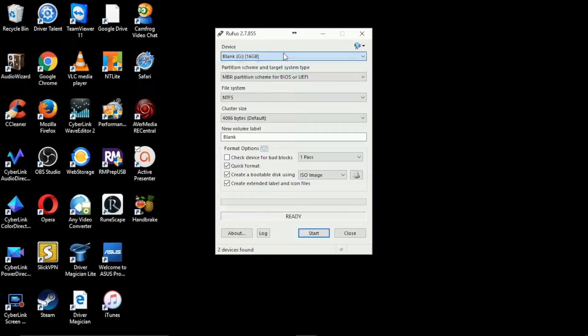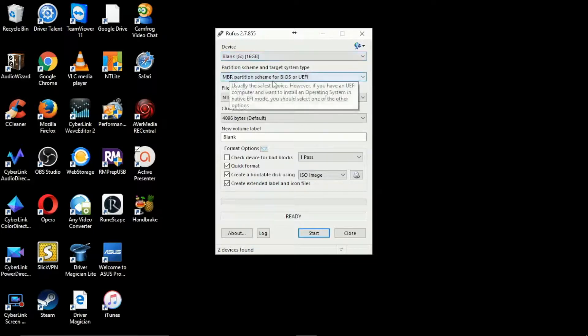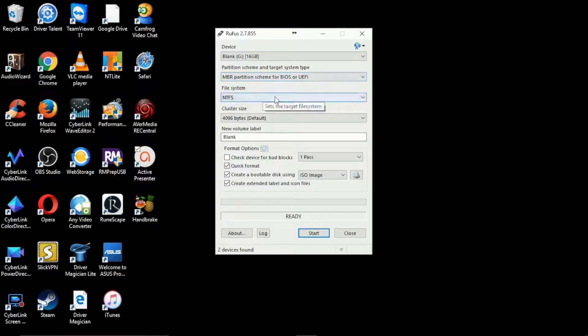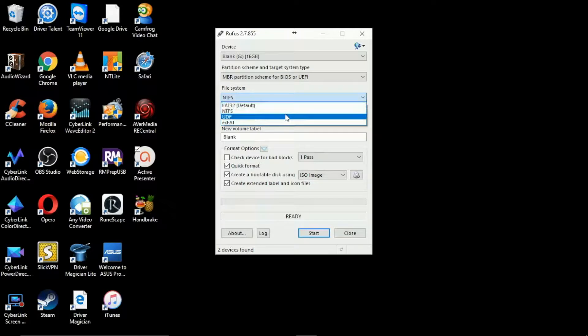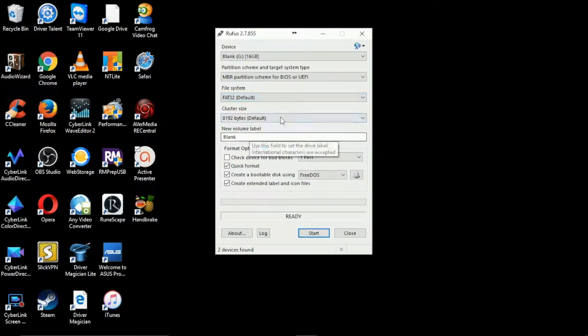We'll leave the partition scheme and target system type to MBR partition schema for BIOS and UEFI. The file system is either FAT32, NTFS, UDF or exFAT. In this case I'm going to use FAT32.